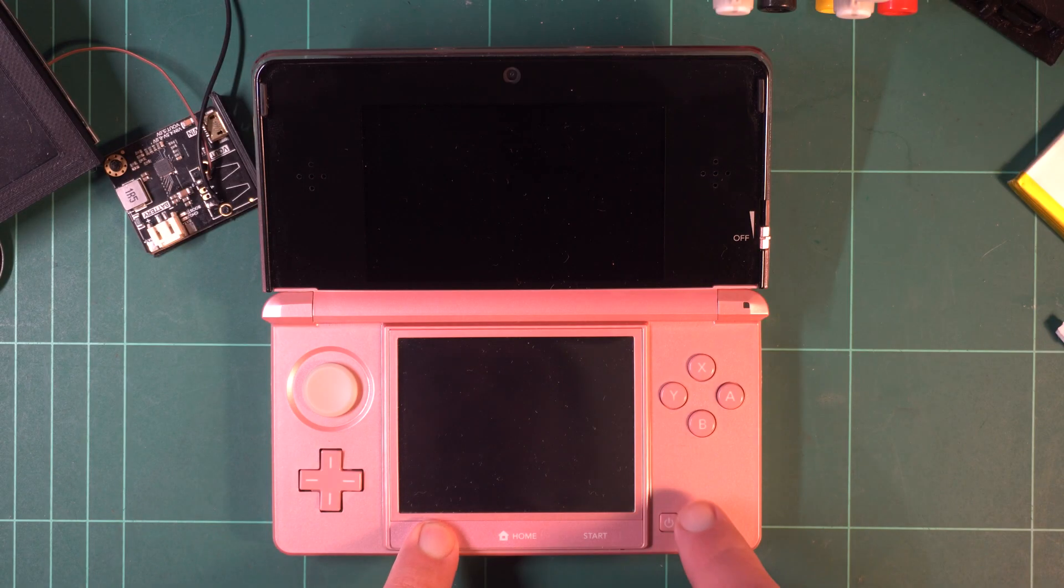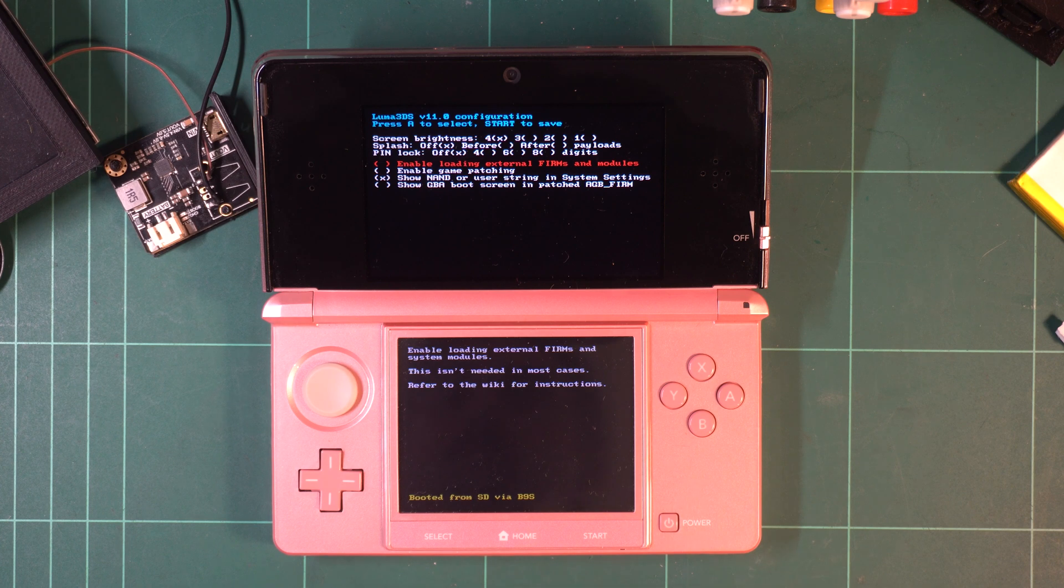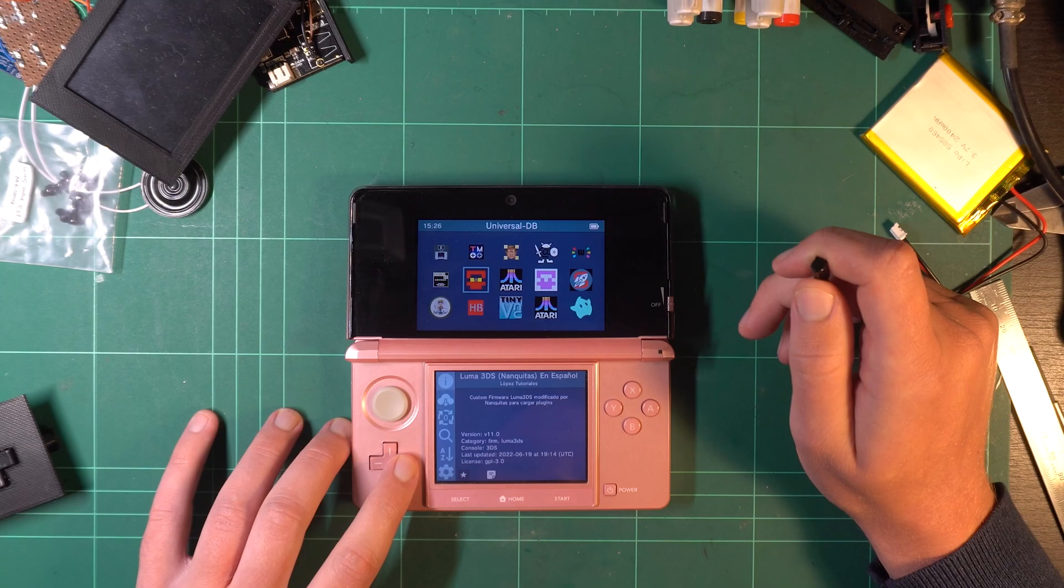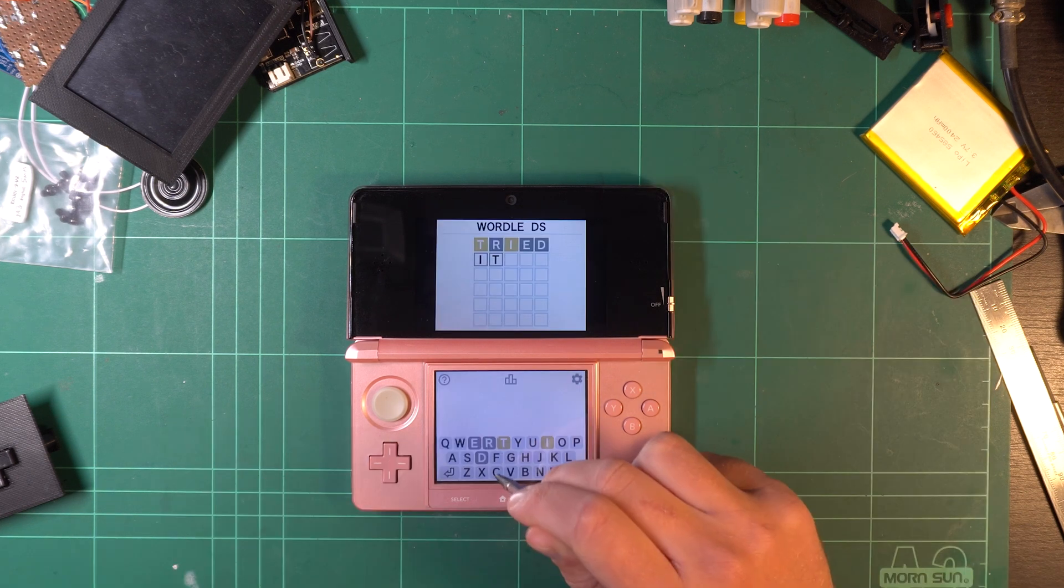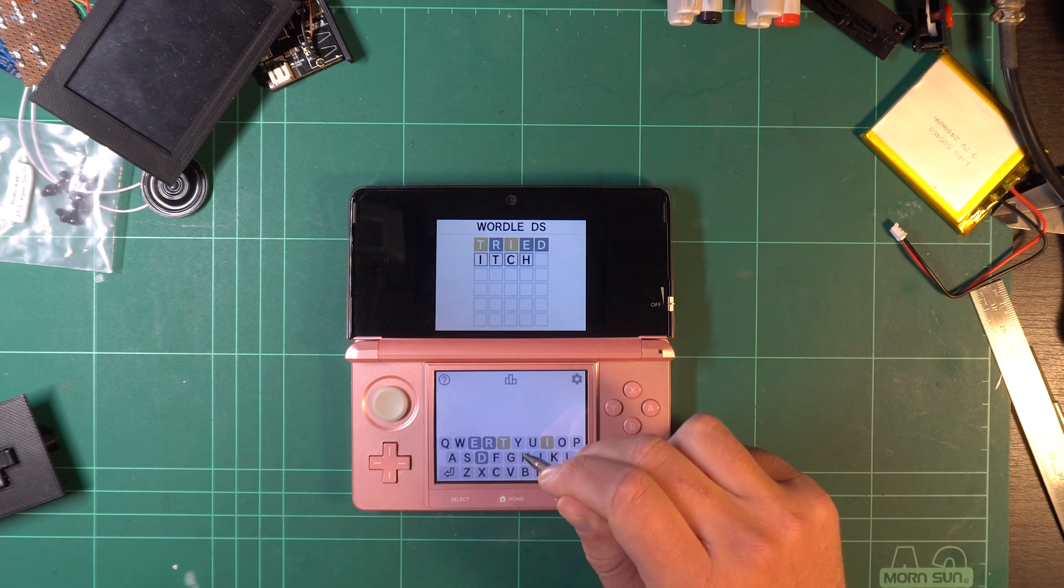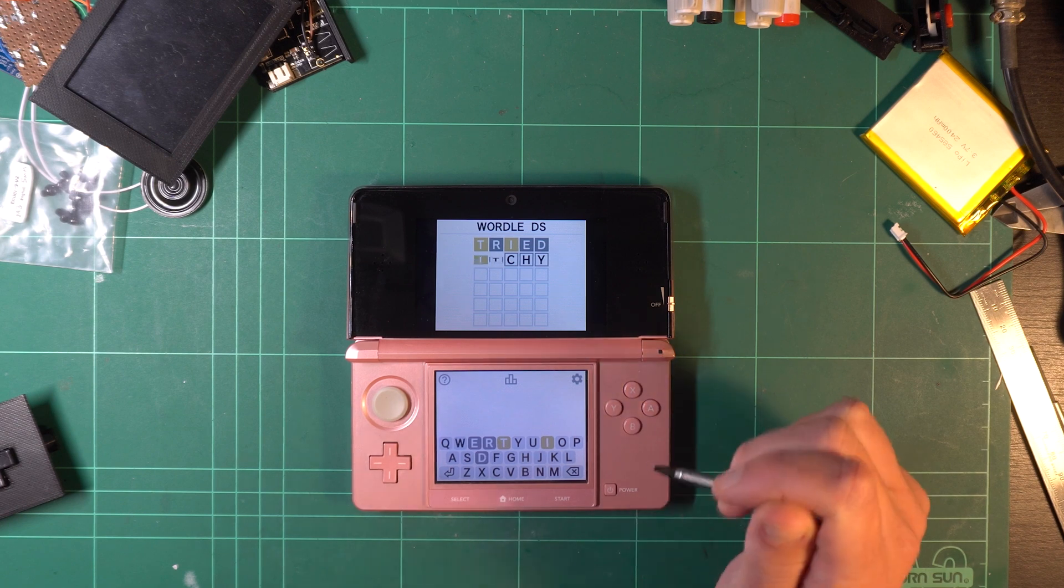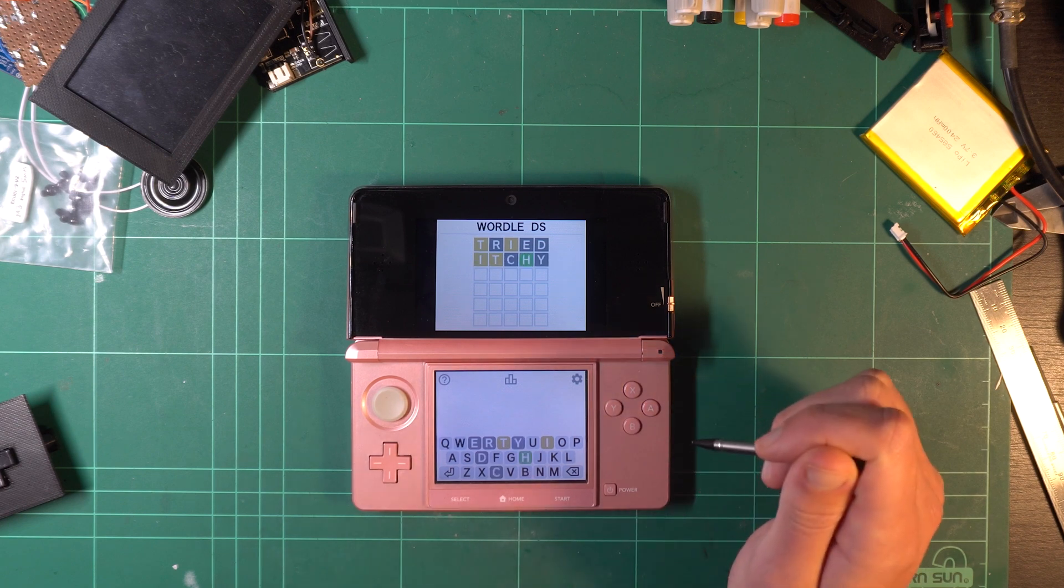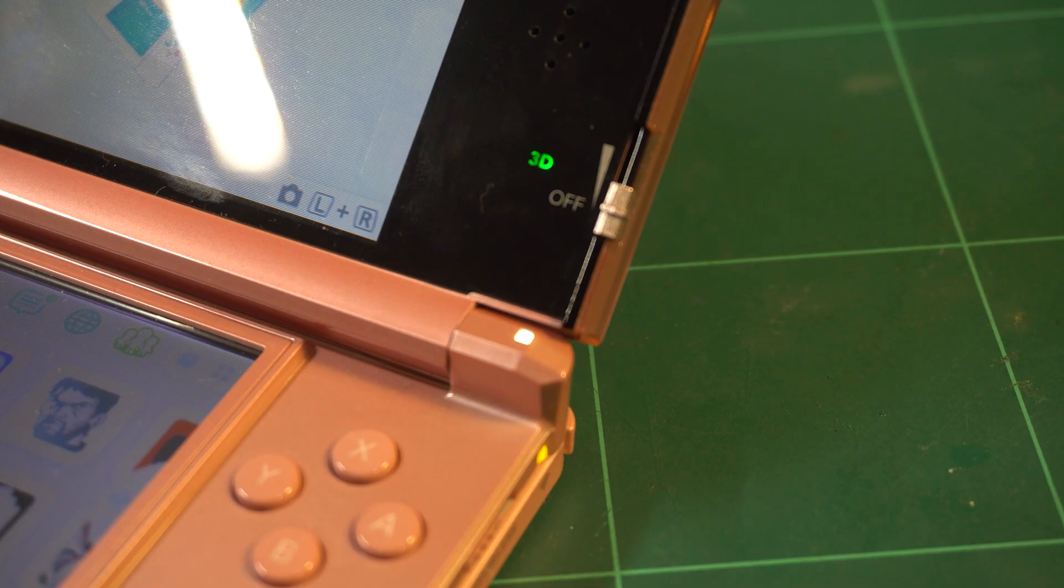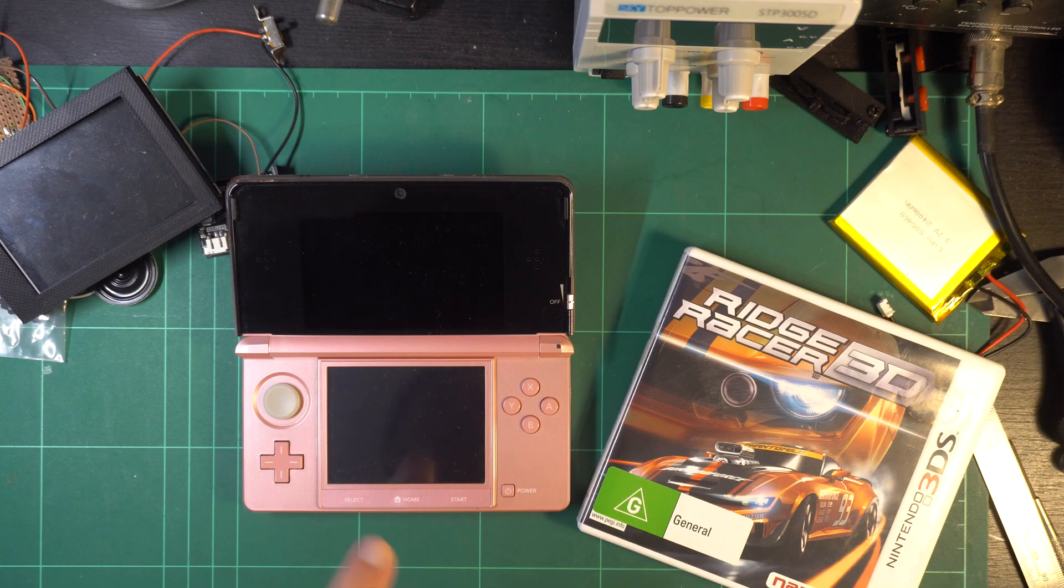If you need to configure Luma 3DS for any reason, hold down the select button while turning the console on, to boot into its menu. Otherwise, the Universal Updater is a great place to begin. Why? You can install and play a 3DS version of Wordle, or homebrew 3DS versions of Halo and Portal. You can even download an app to make the LED flash a bunch of colours. The possibilities are endless.